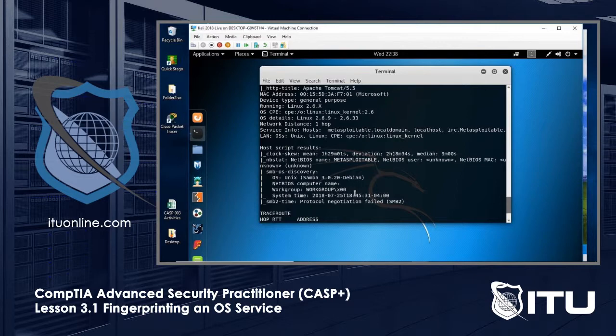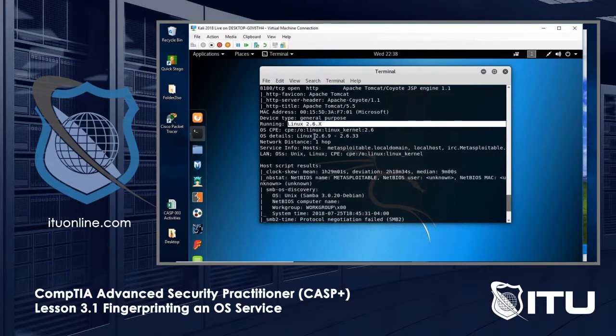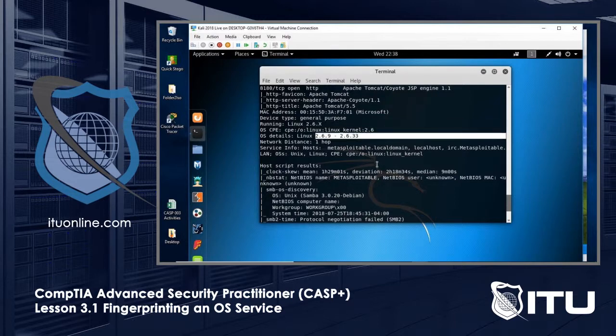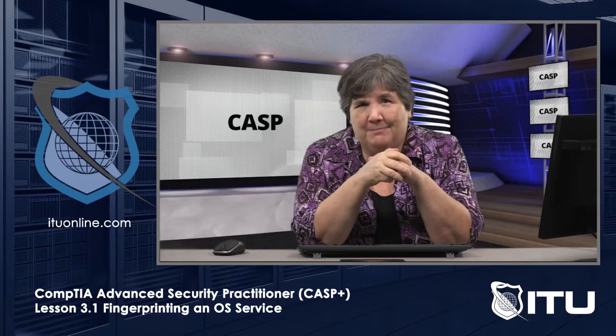And here it is. This is the part I was looking for. It is running Linux 2.6. The kernel is actually somewhere between 2.6.9 and 2.6.33. It couldn't determine that. Let me go and see if there are vulnerabilities just for Linux 2.6.x. So that is how we fingerprint an operating system and services.